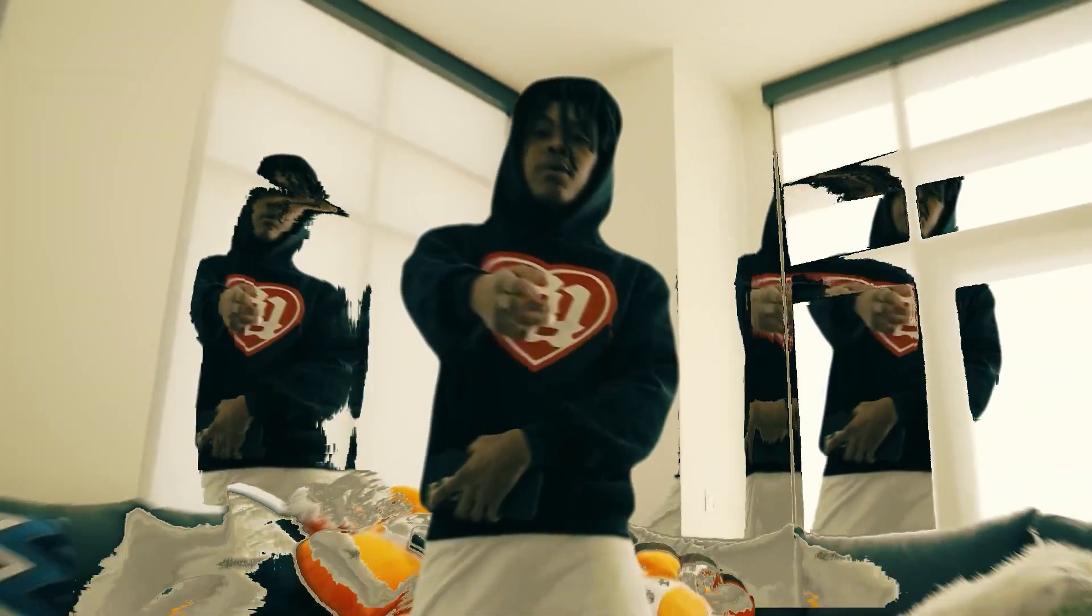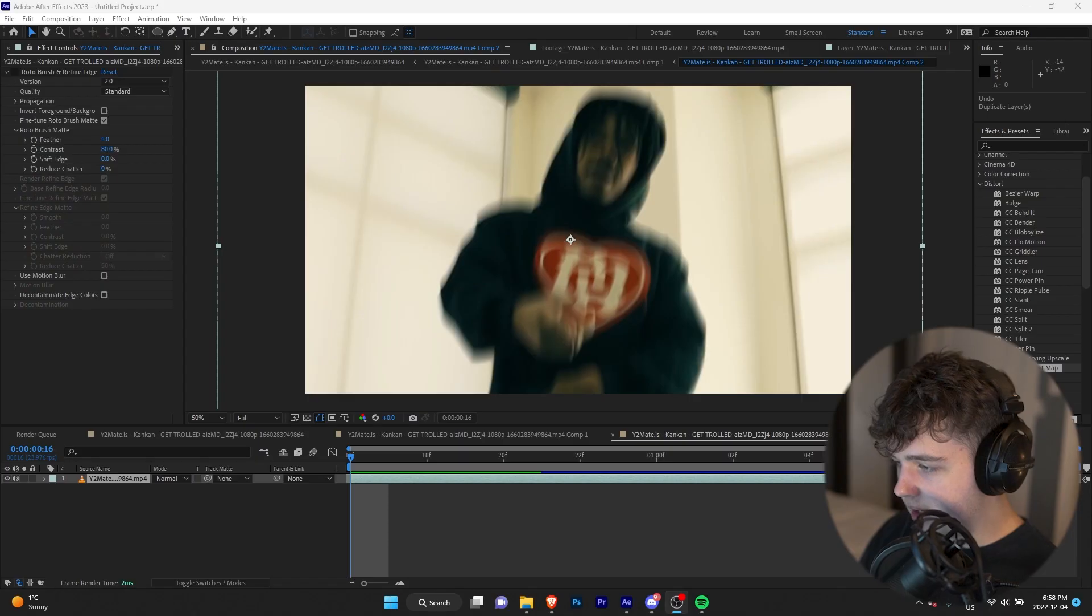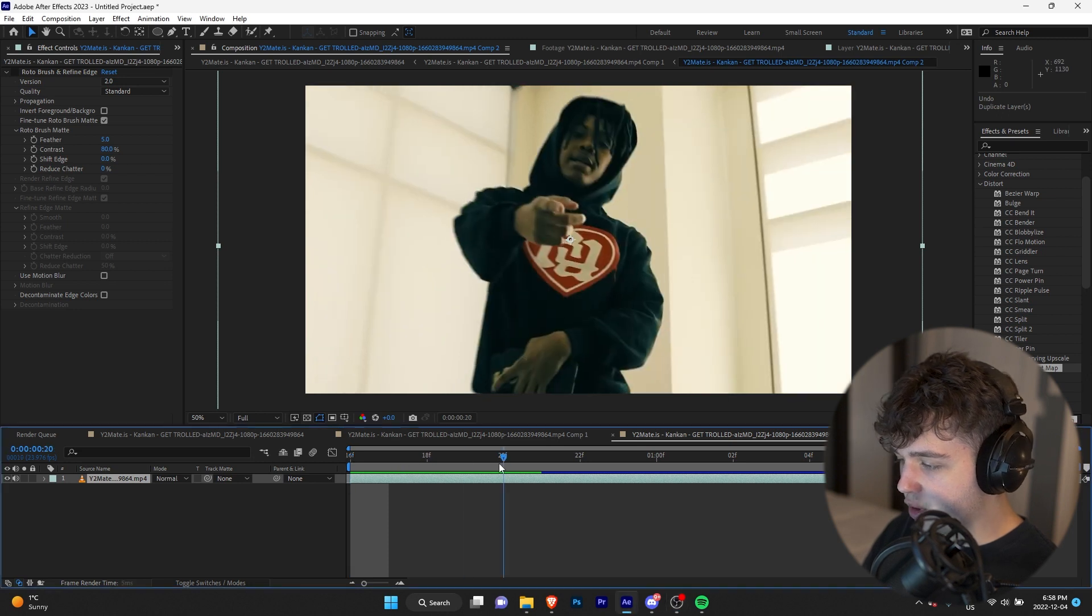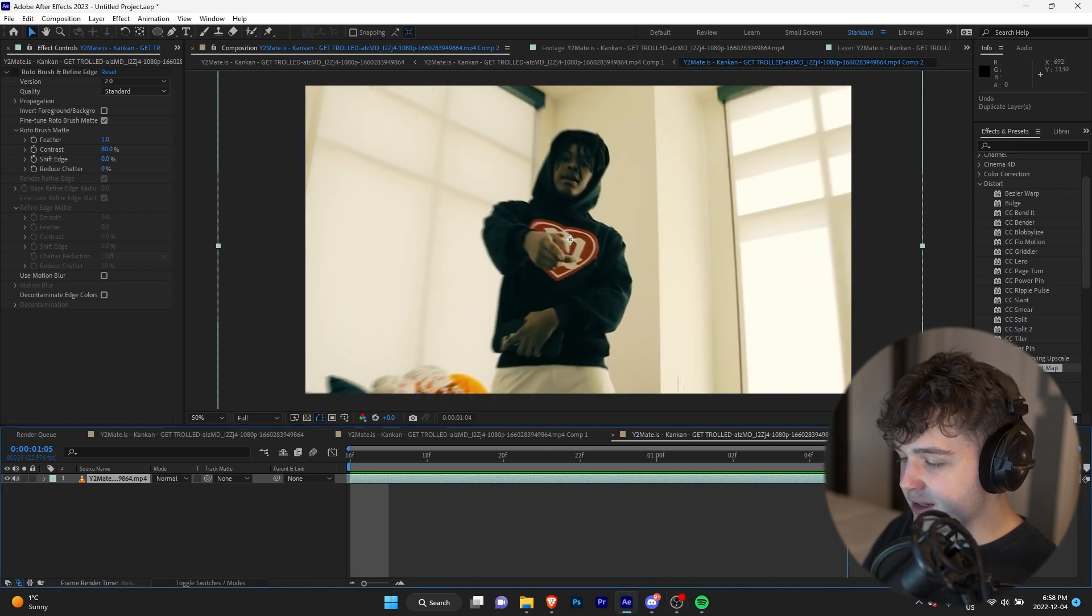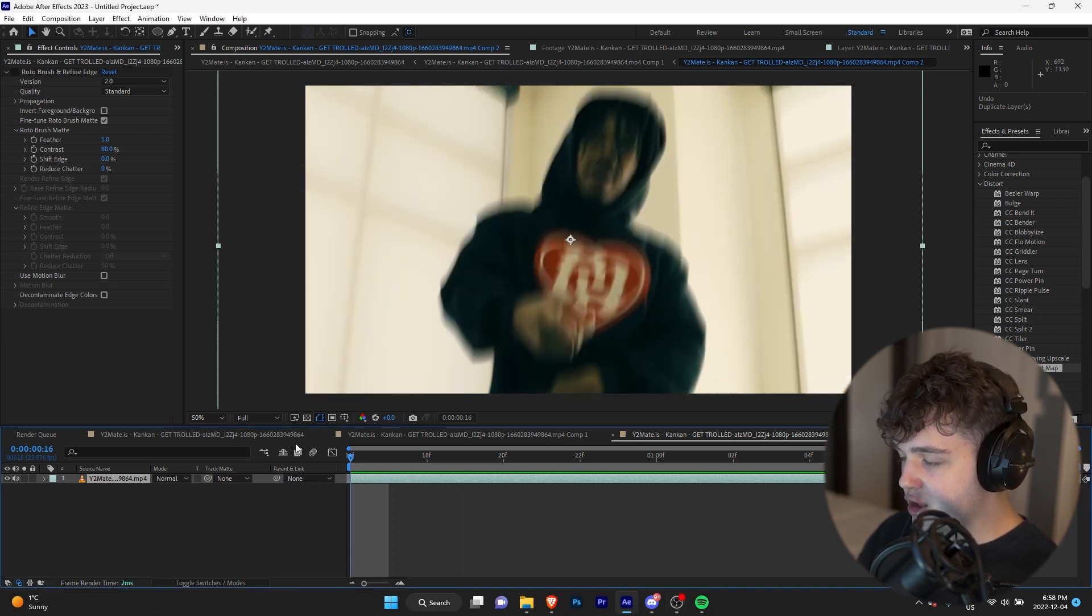Today I'm going to be showing you guys how you can create this super cool glitched clone effect. Let's hop right into it. All right guys, so we're in After Effects here. We have this footage pulled up from the Can Can Get Trolled music video. We just have one clip here.